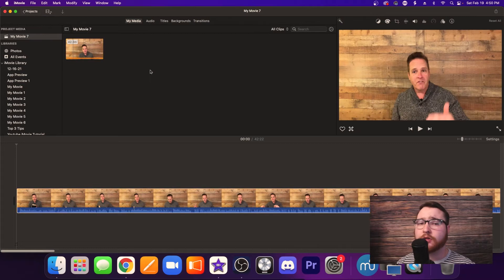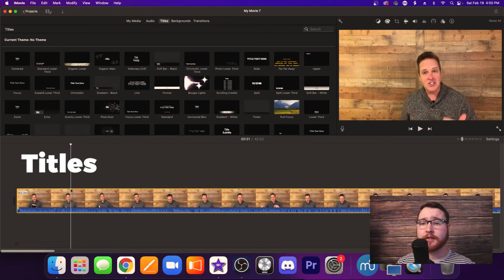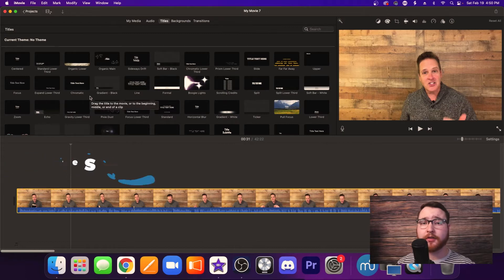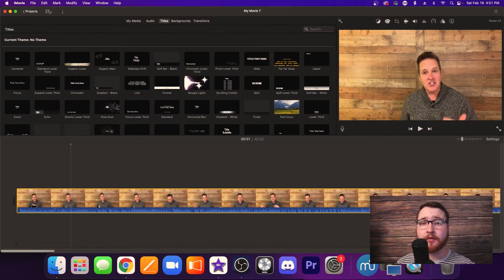Alright, so let's go ahead and jump into titles. Now immediately once you are open in titles, you're going to see this huge library of a selection of graphics that you can use and these are all presets. Each of these graphics are presets, meaning they have pre-designed styles and pre-designed motion built into them so they're ready to use right now. What this means is you can't really edit them too much.